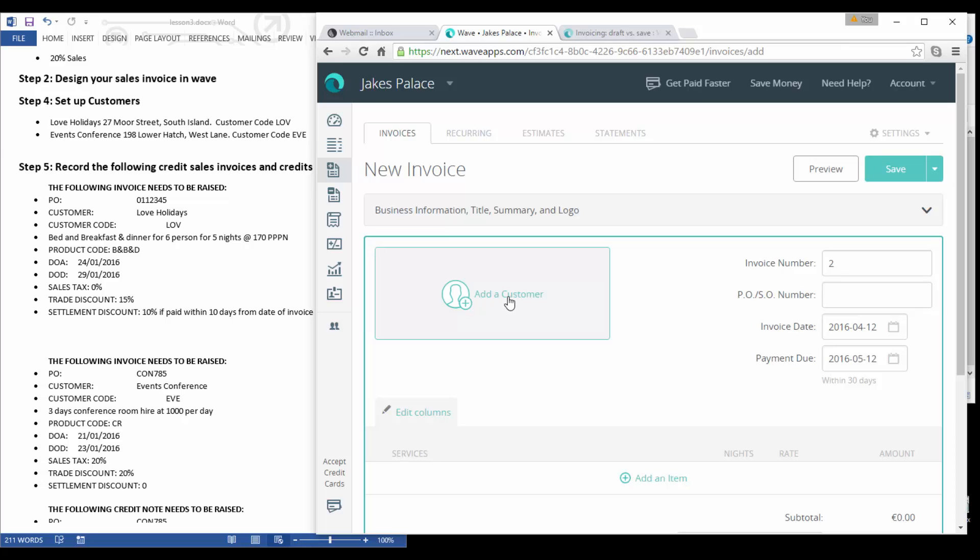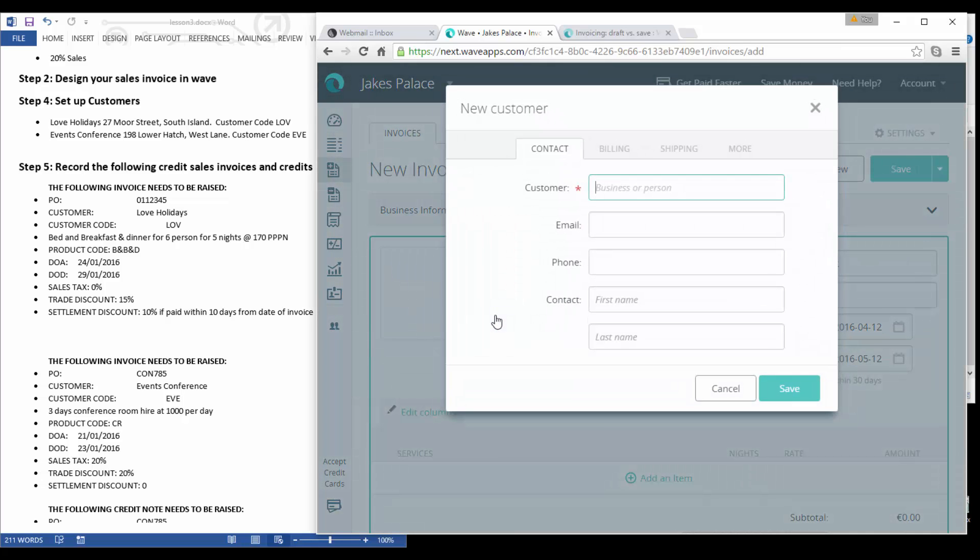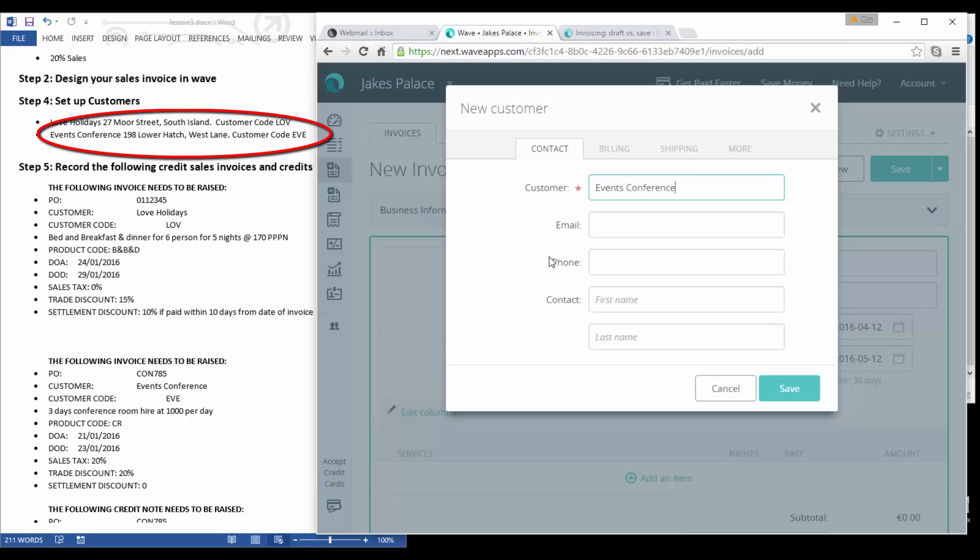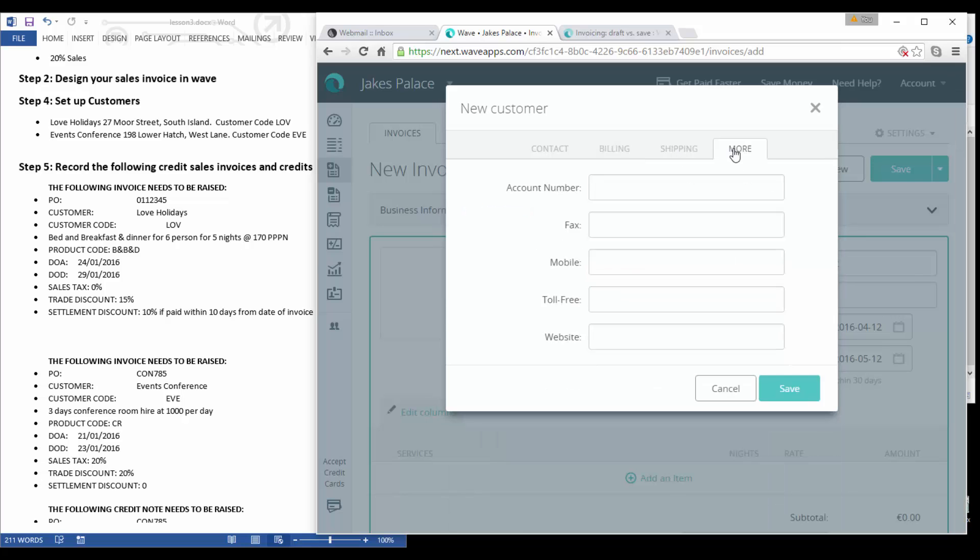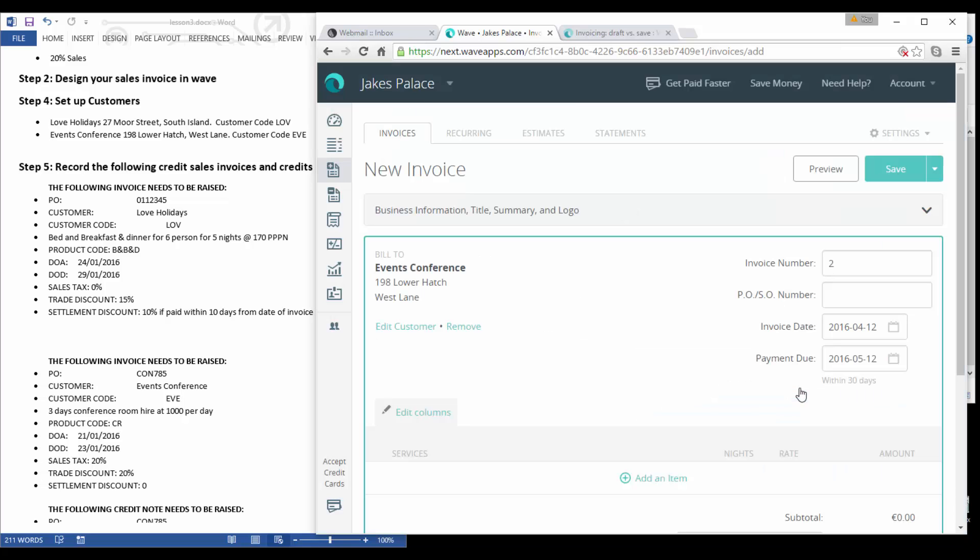So what we're going to do now is we're going to create another invoice and the second invoice we need to add a customer here as well. So the customer we need to create a new customer and the customer here is Events Conference.